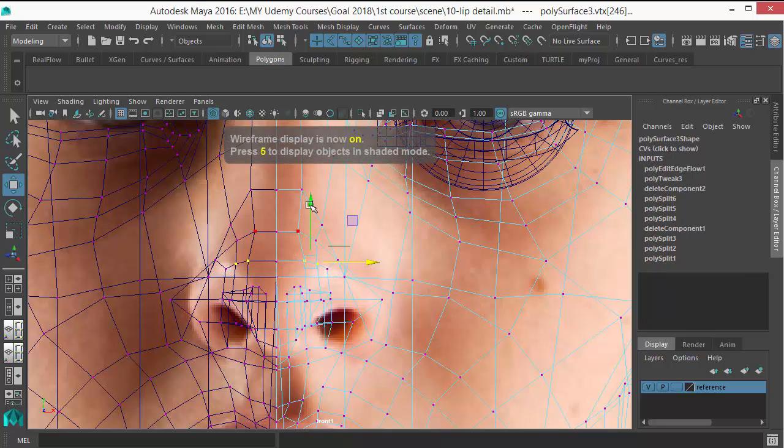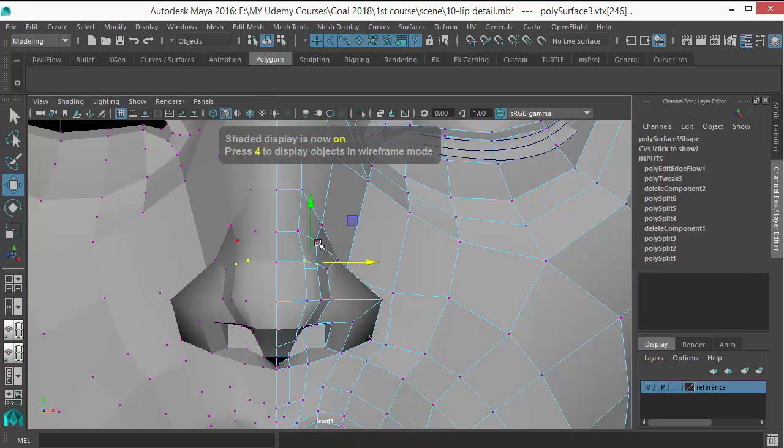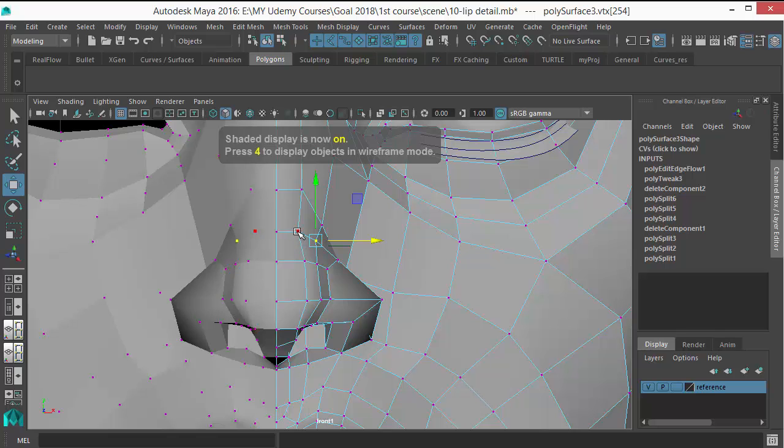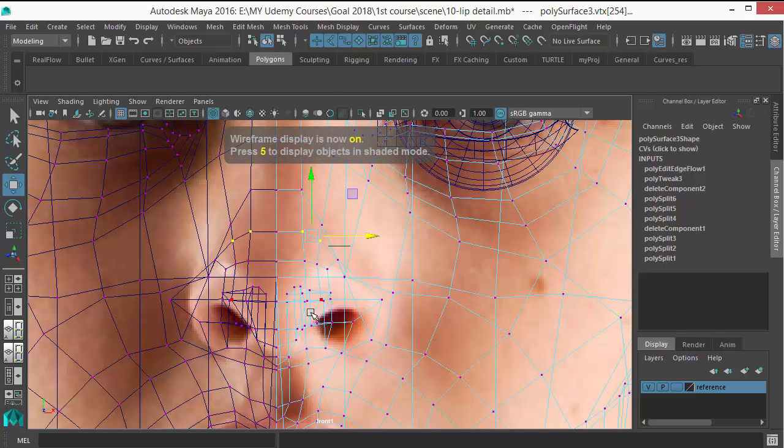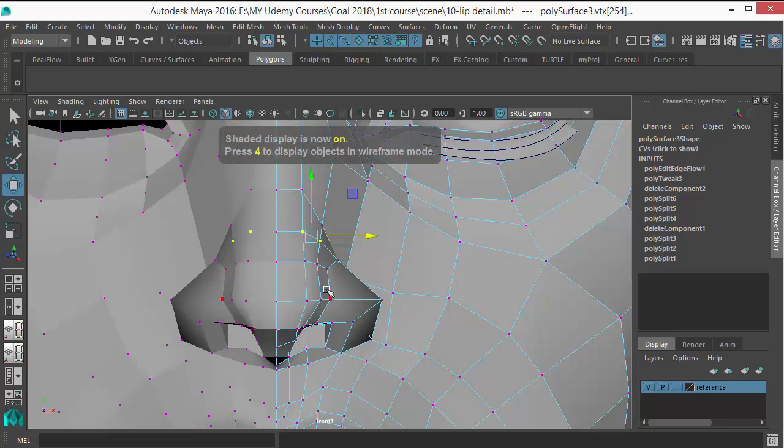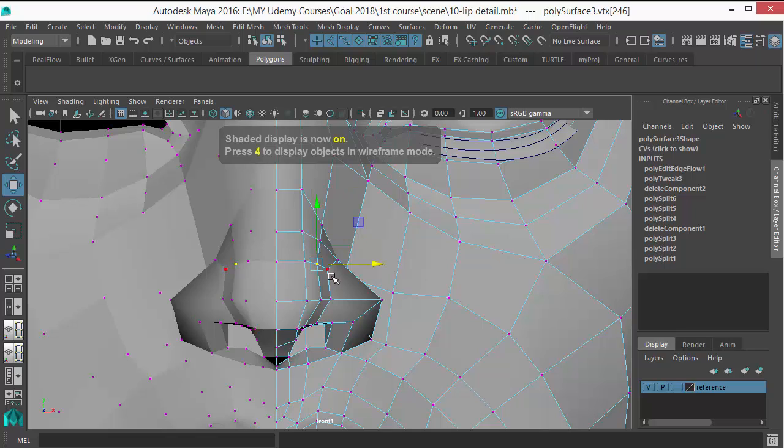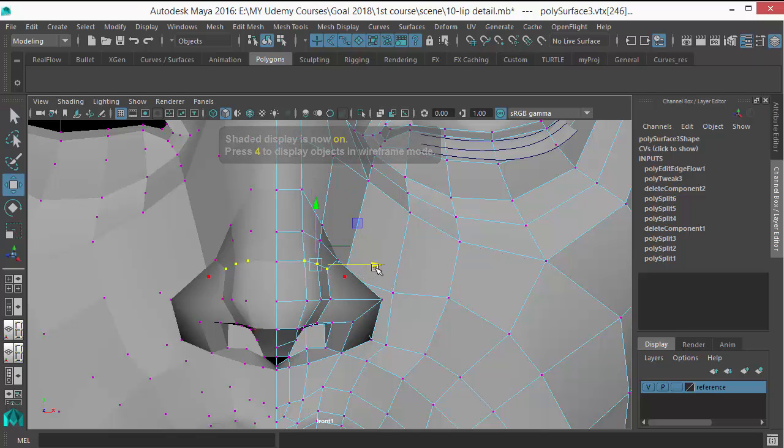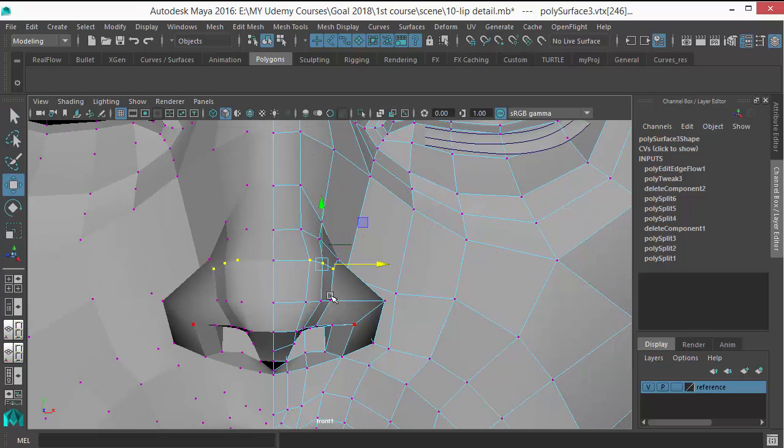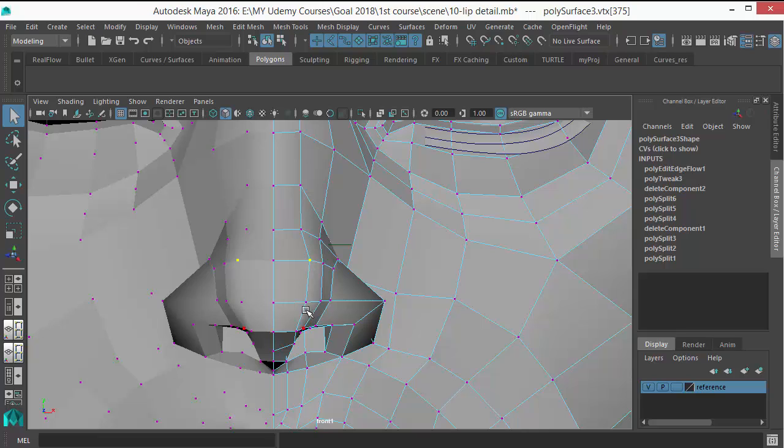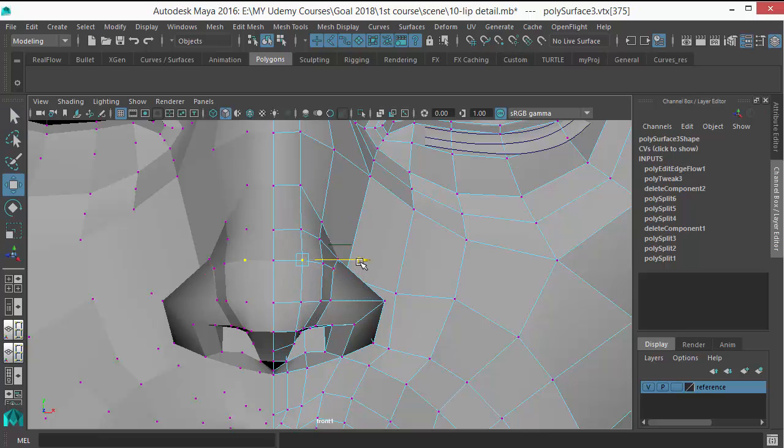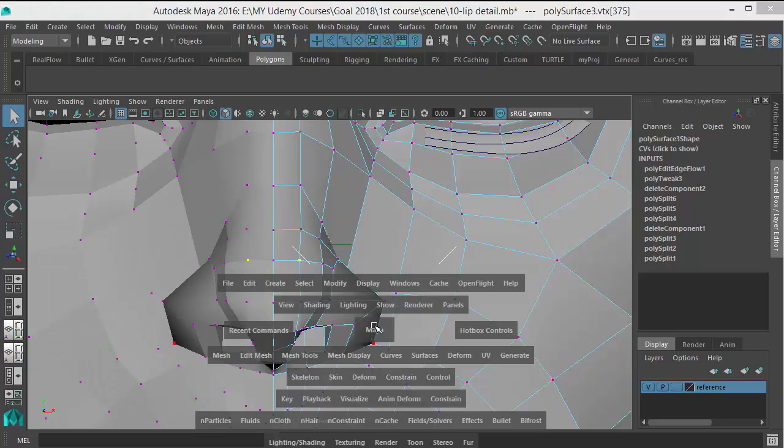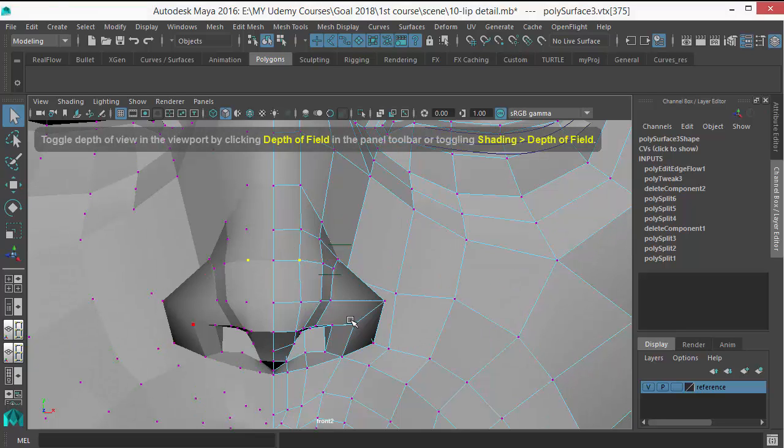You can see my reference is not perfect, so I can't exactly put those here. So sometimes you need to eyeball some things. Okay.